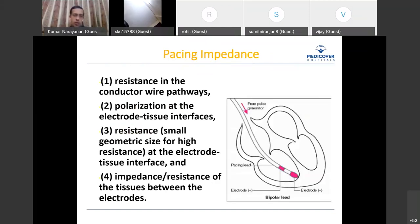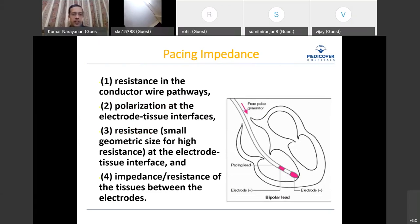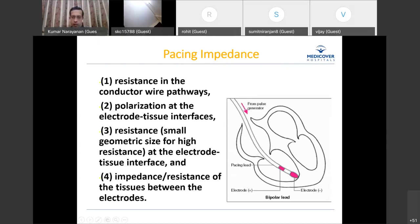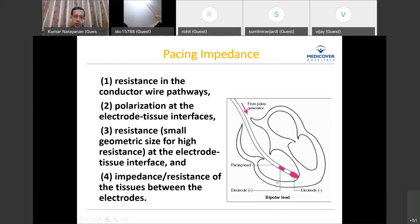The components of impedance include: the resistance in the conductor wire pathways; polarization at the electrode-tissue interface; the resistance at the electrode-tissue interface; and some tissue resistance between cathode and anode. The cathode and anode are at the electrode tip, and various processes happening at that interface contribute to the resistance as well.